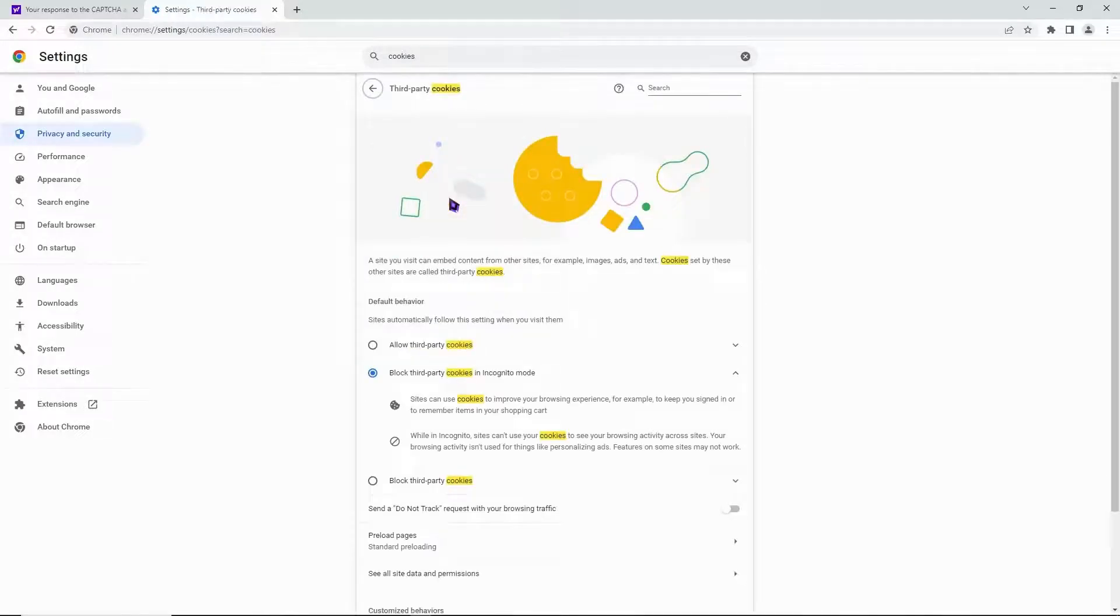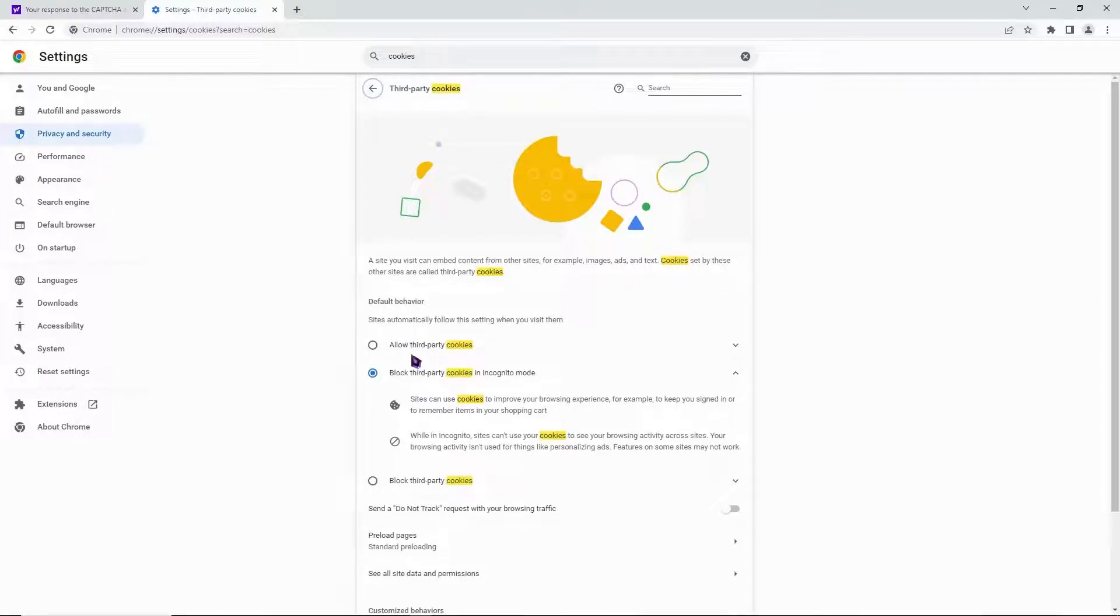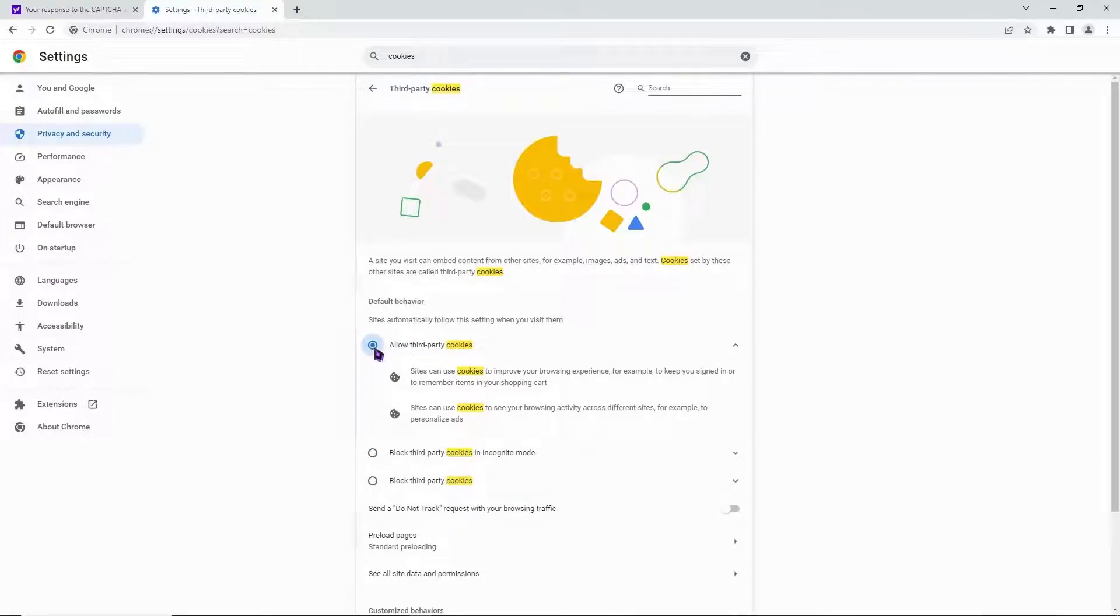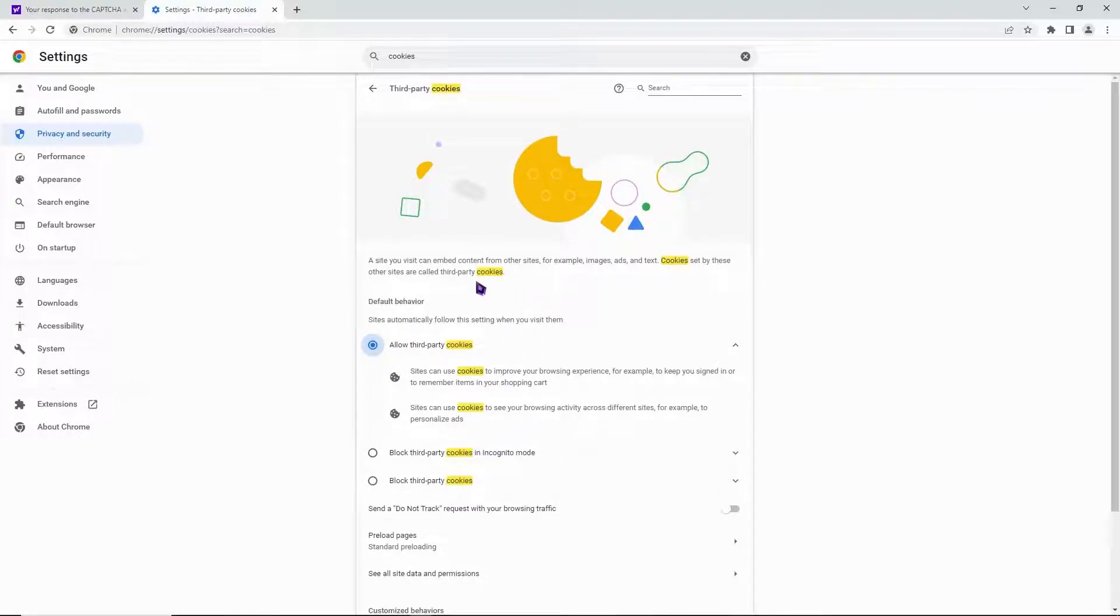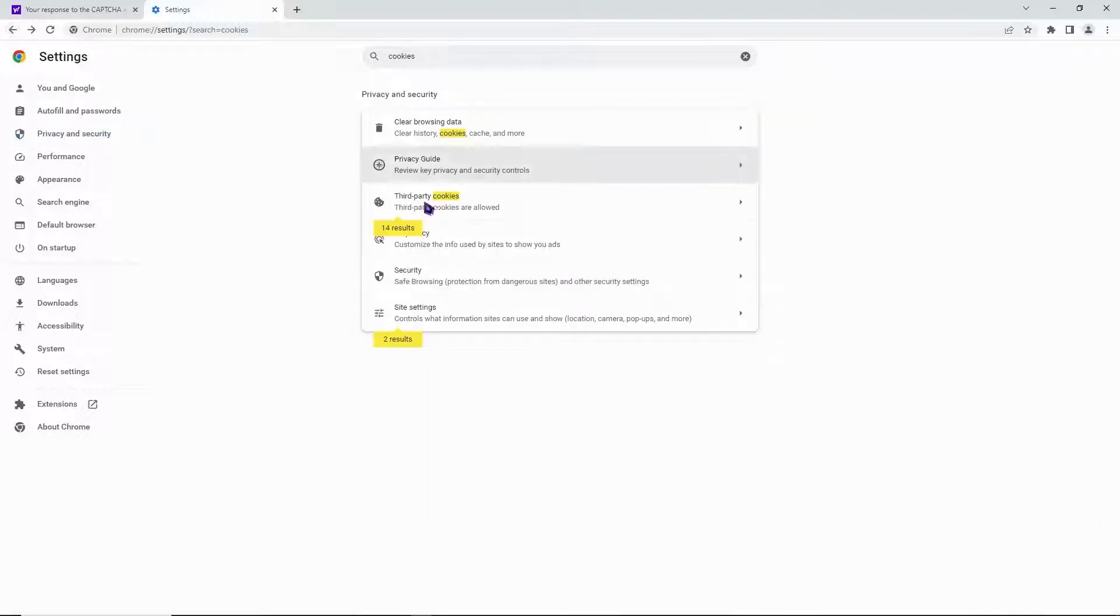Go into third-party cookies first and make sure 'allow third-party cookies' is enabled. Enable this and check that circle. Now let's go back.